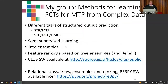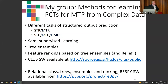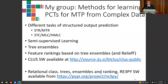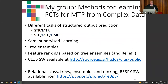All of these are implemented and publicly available in a software package called CLUS, which can do the full Cartesian product — for example, semi-supervised hierarchical multi-label classification with tree ensembles and feature ranking. We also have a more recent software that can learn relational classification trees, ensembles, and produce rankings in a relational context.